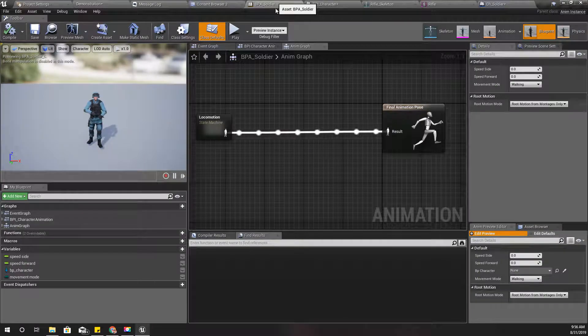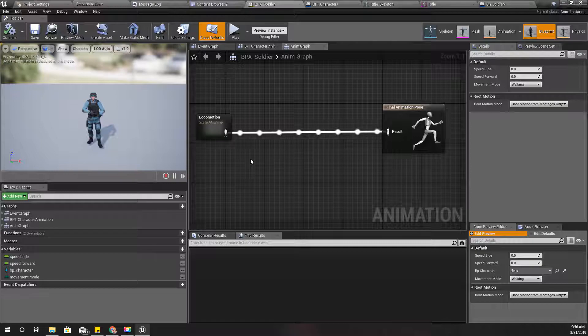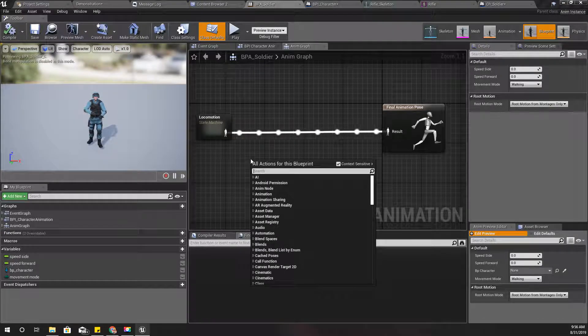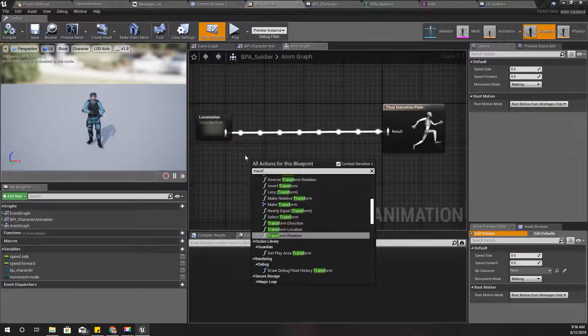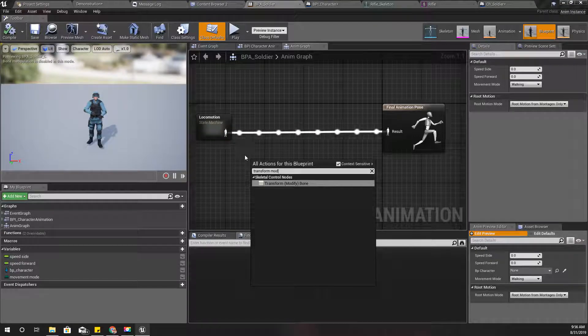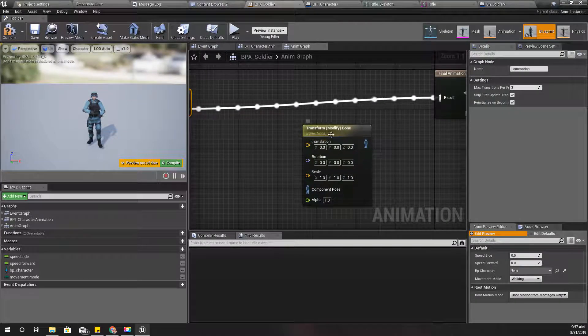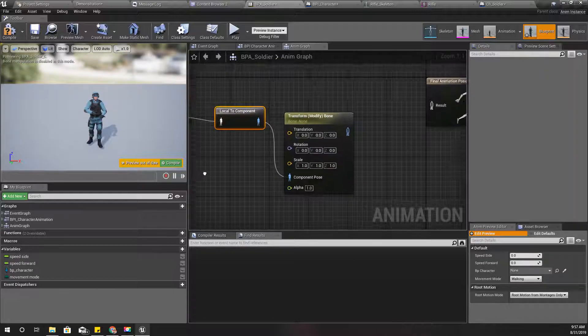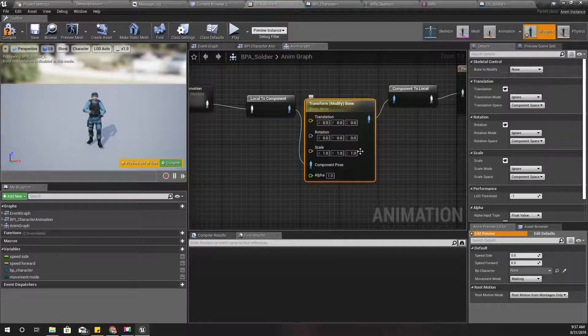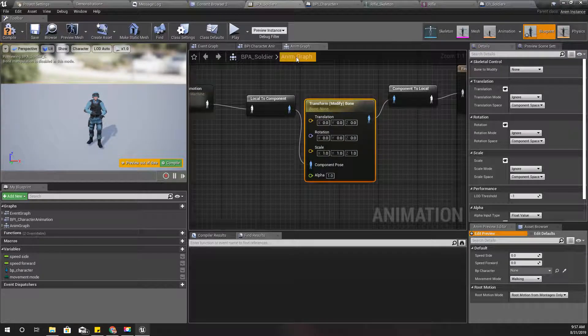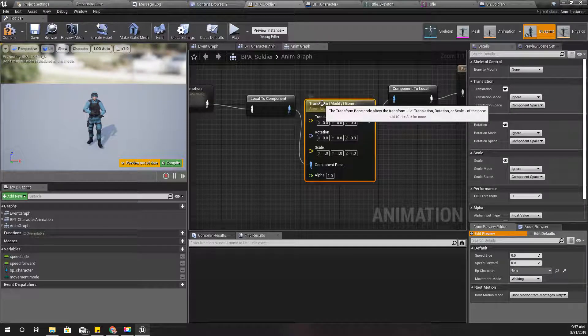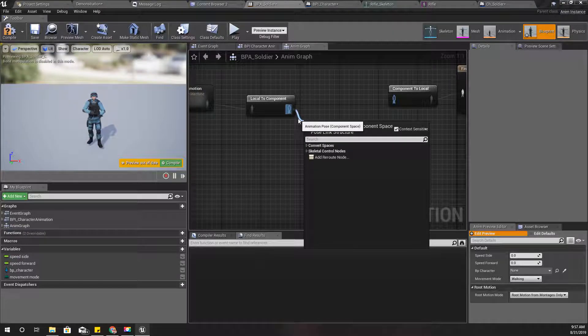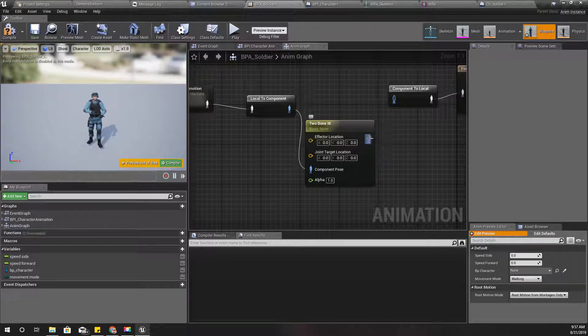Now in the ABP soldier I'll add the transform modify bone method like this and I'll connect it like this. Wait a minute, this is not the method I should have used. I should use Two Bone IK, right?